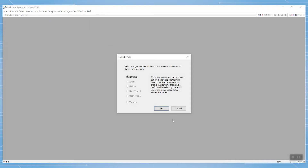After this, you choose the appropriate gas that the test will be run in, the most common choice being nitrogen.